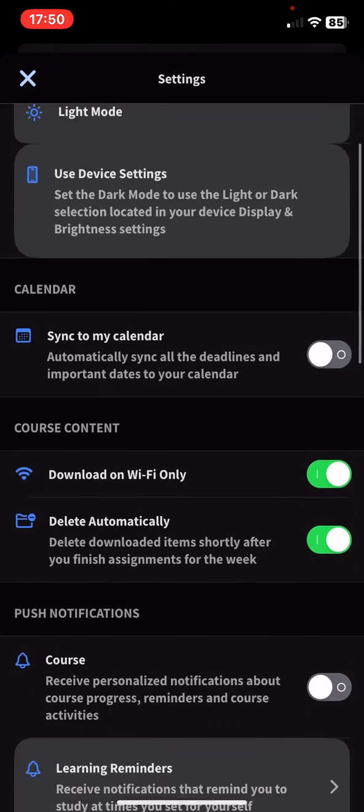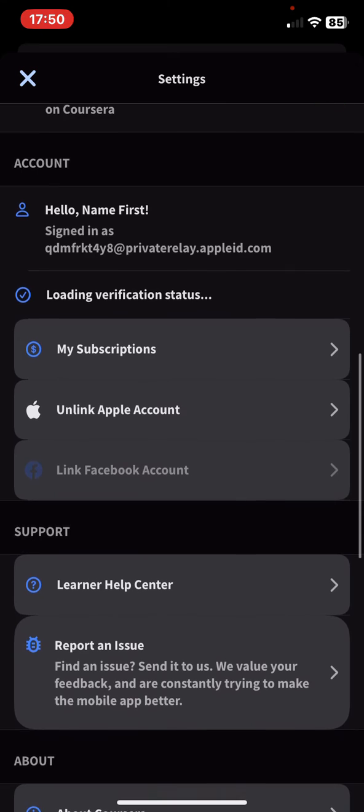And then scroll down and at the account section, click on the profile verification settings button.